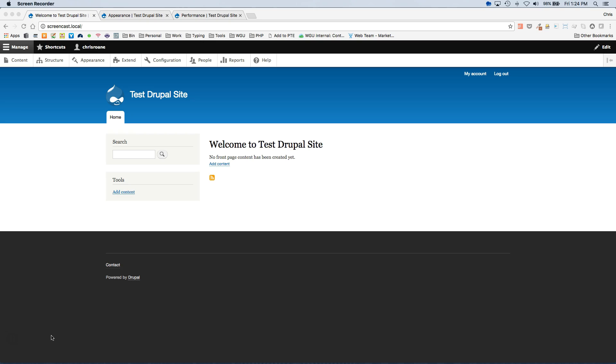Hello, today we are going to install the Stacks module. The first thing you want to do is have a Drupal 8 installation you can work with.